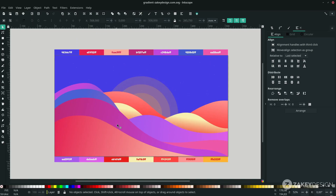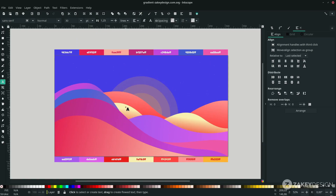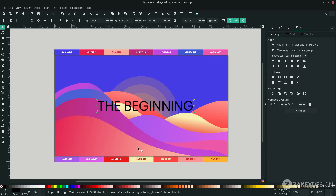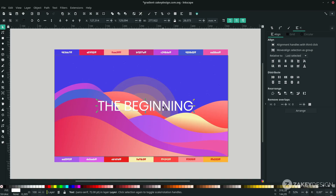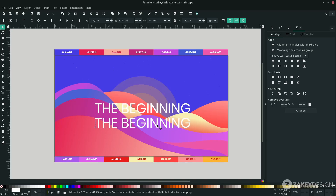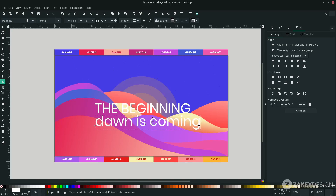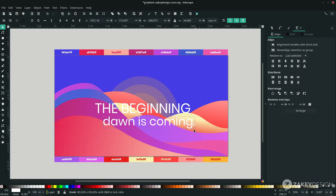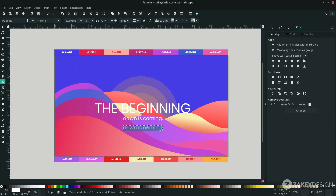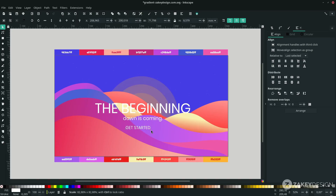Finally, add text — press T and type your content. Change the font to Poppins and hold Ctrl+Shift to scale it up. Change the color to white. Duplicate it with Ctrl+D, change the text, and scale it down with Ctrl+Shift. Press Ctrl+D again to add more text, type, and scale it down.